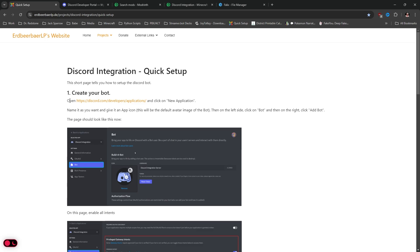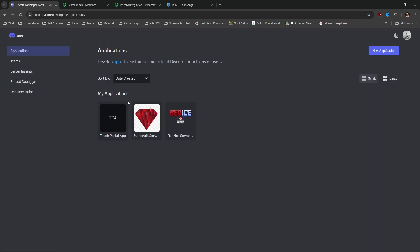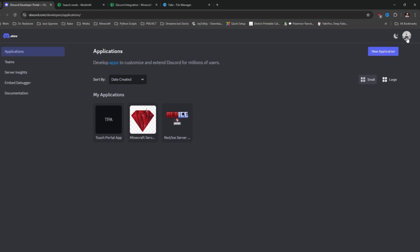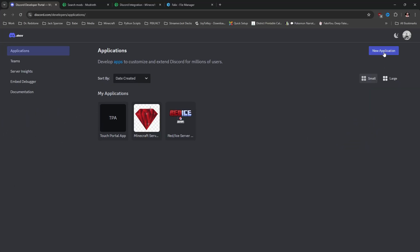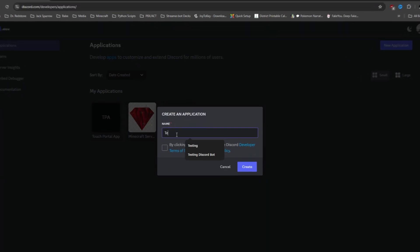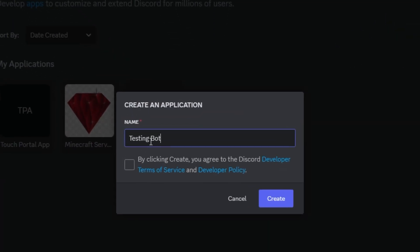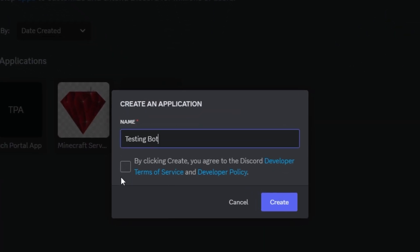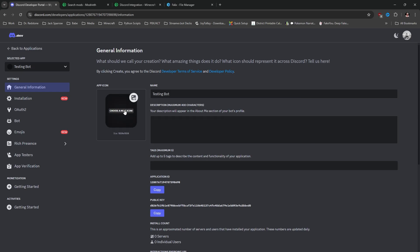First and foremost, we need to go through and create our bot, and we'll go ahead and click on this right here. That's going to bring us over to this page. You might need to go ahead and get signed in — I'm signed in with my Discord. Let's go ahead and click on New Application. We're going to call this 'testing bot', click the Terms of Service, and click Create. That's going to bring us to this page.